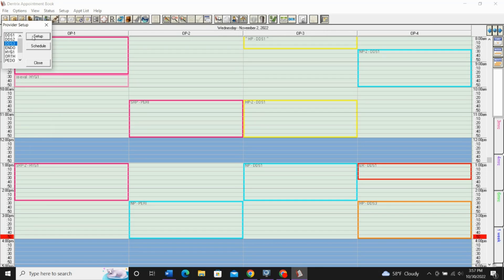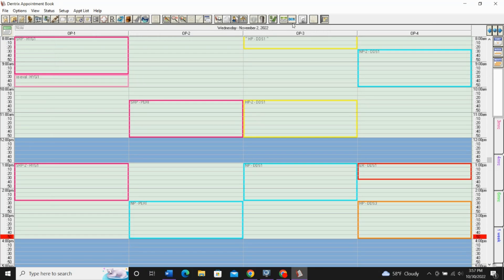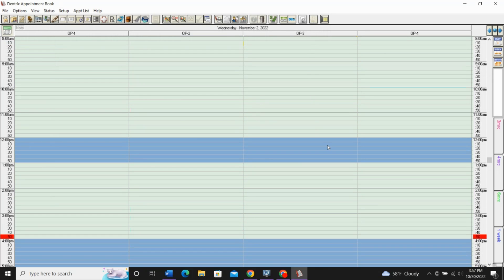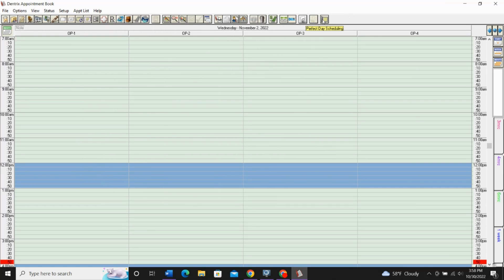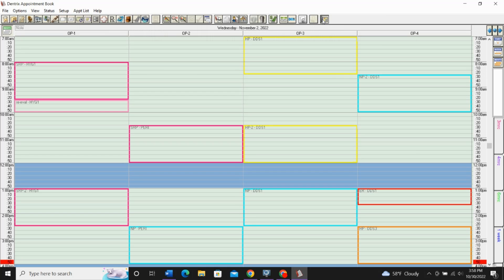If you go to your schedule after this is set up, and it looks like this, and you're like, where did all my time blocks that I just made go? It just means you need to activate your perfect day scheduling. This icon right up here that looks like a little appointment book, if you hover over it, it says perfect day scheduling. You'll just click that to turn on your time blocks.